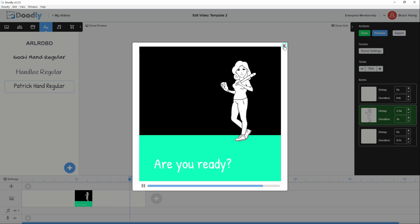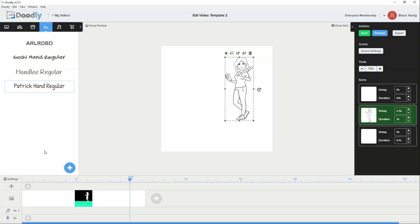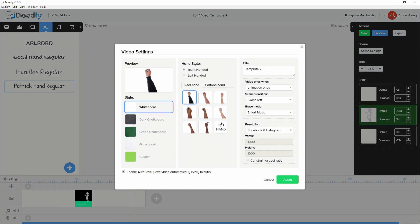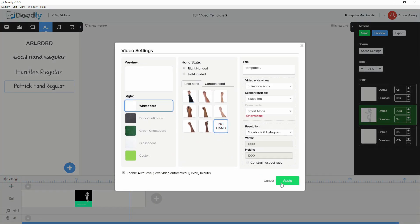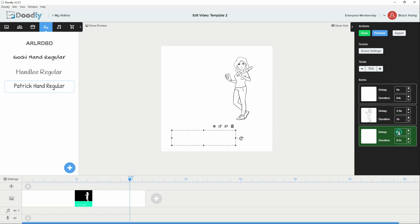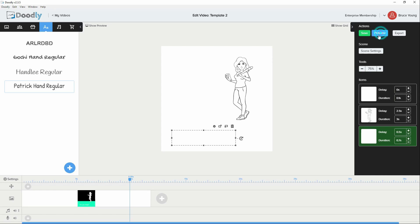So what we're also going to do is disable the hand. We'll come in and say no hand and apply. And we'll also change that to 2.5. And maybe we'll delay that by 0.5. So let's have a look and see what we have now.